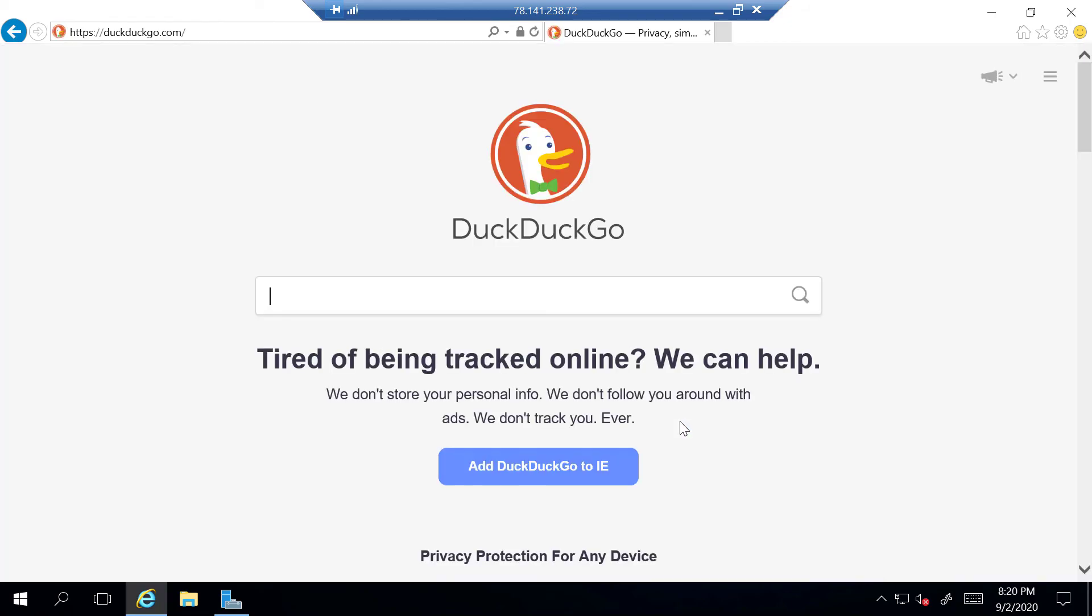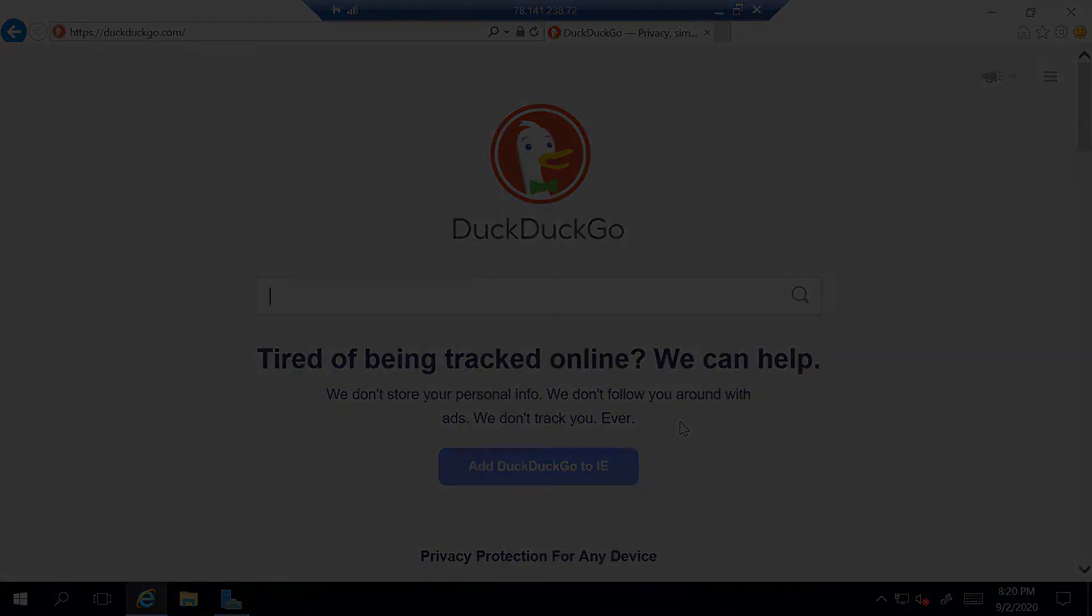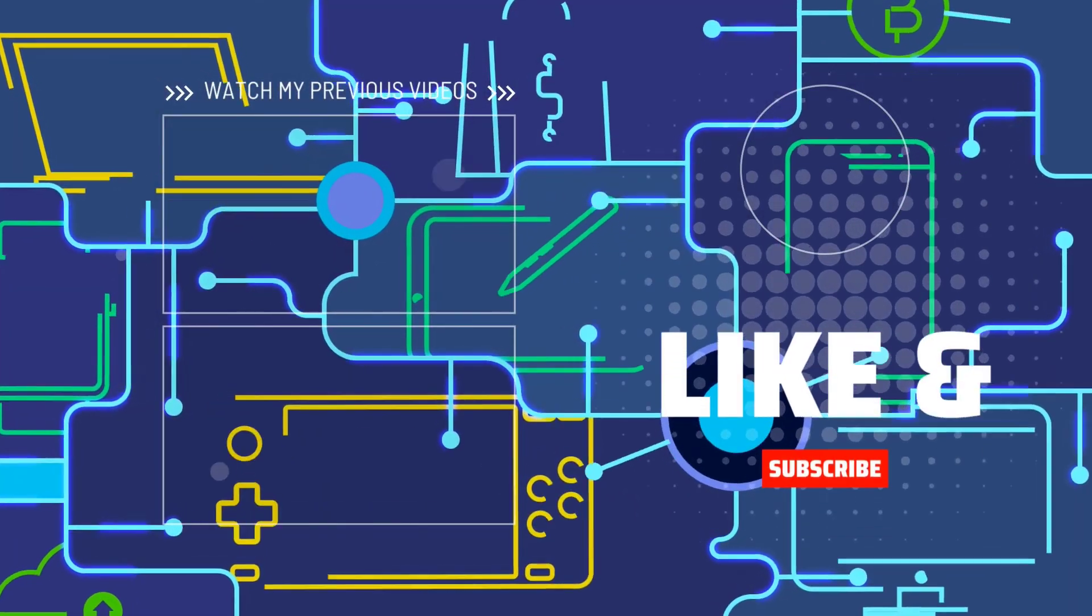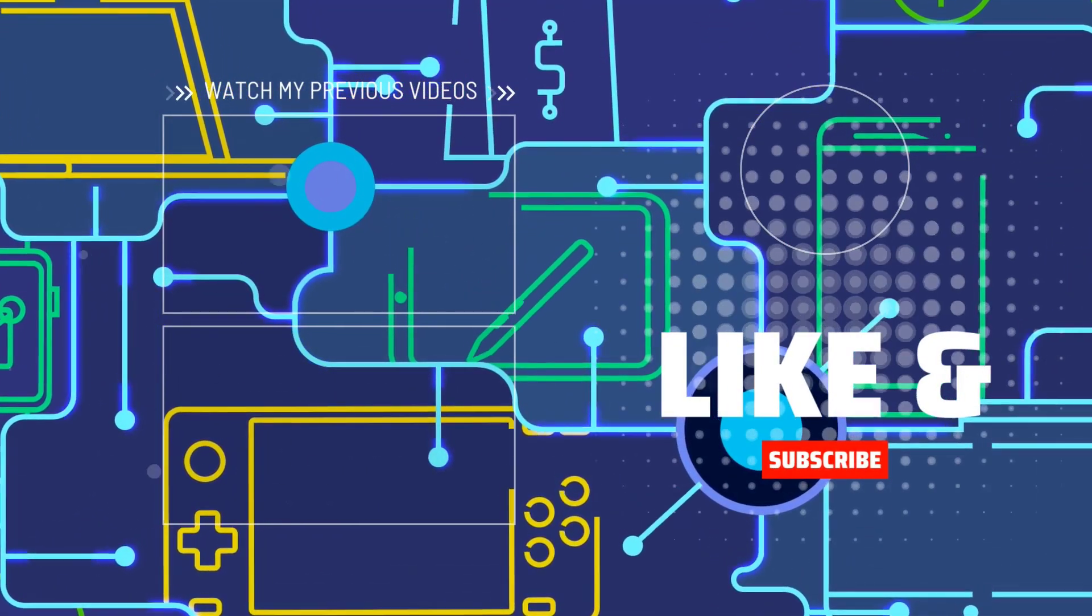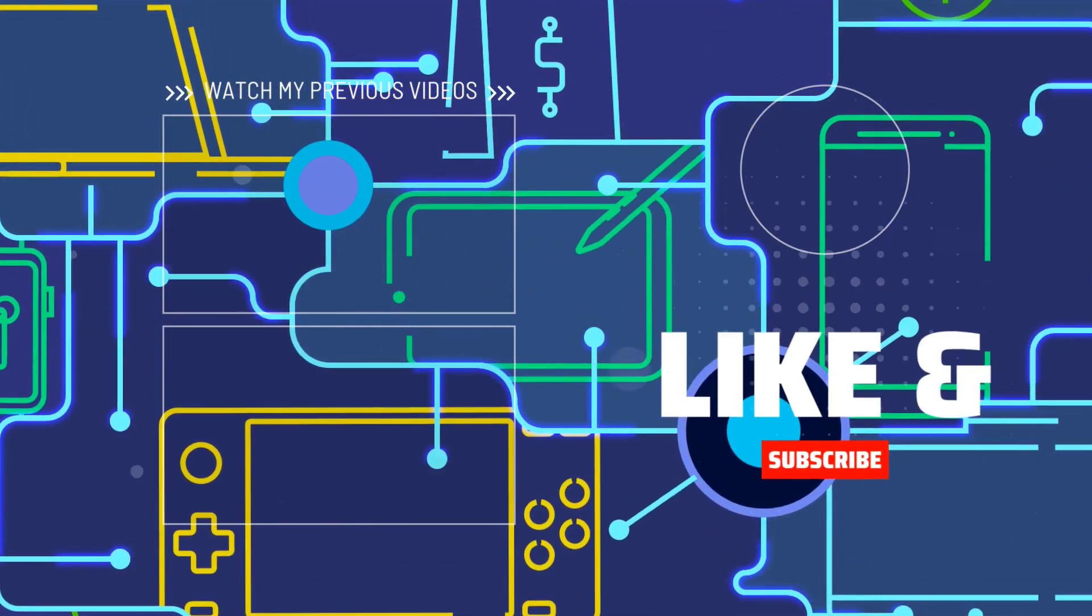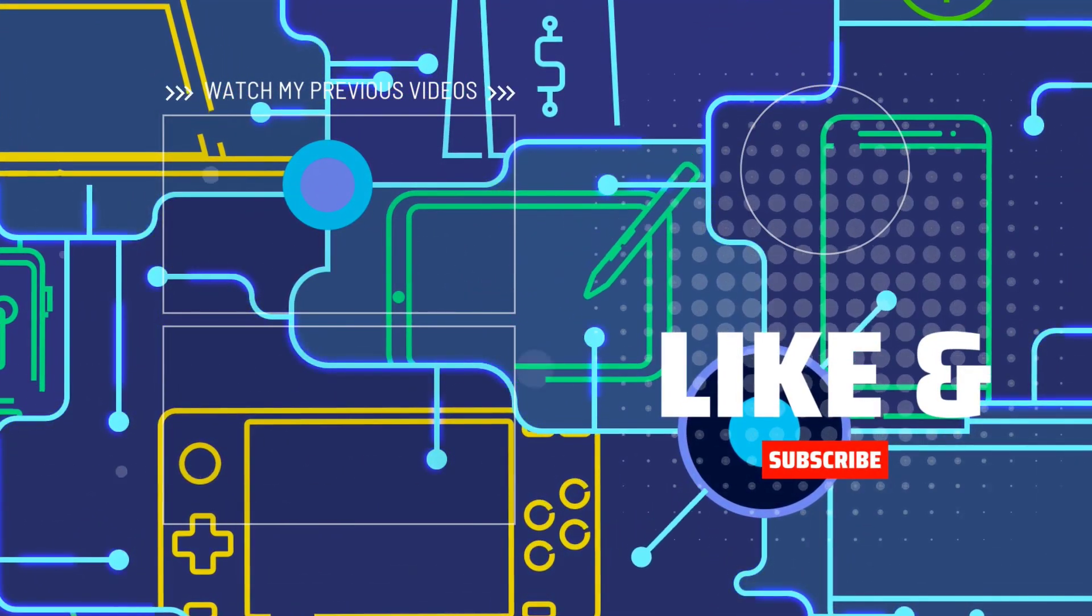All right guys, I hope you enjoyed this video. If you did, remember to give this video a like. Comment down below if this video helped you. And most importantly of all, subscribe to support the channel. I'll see you on the next one. Bye.